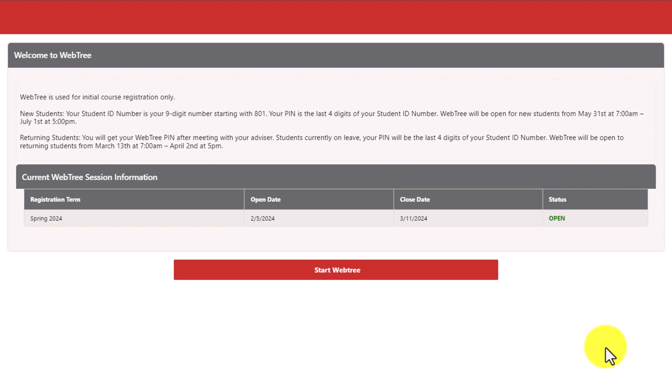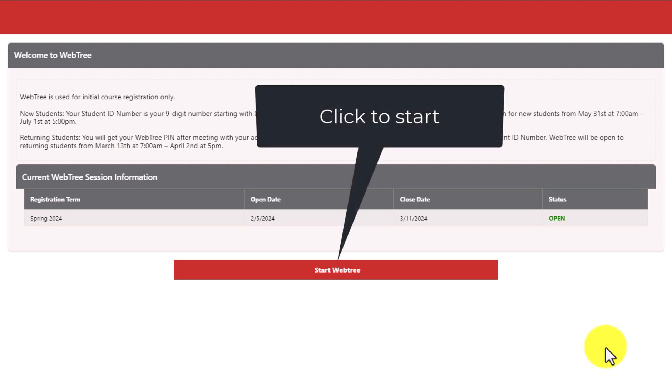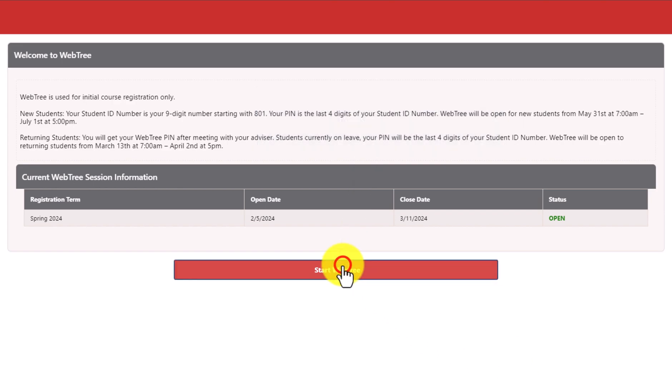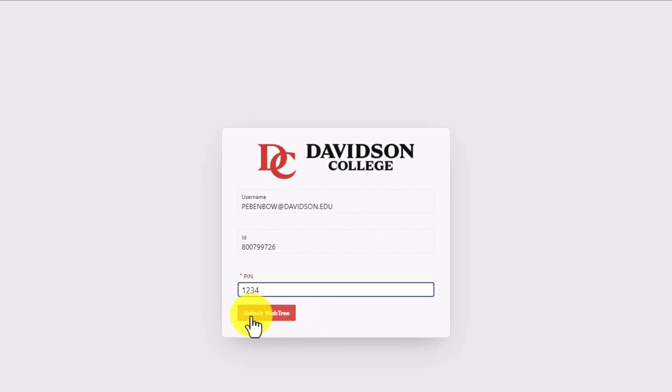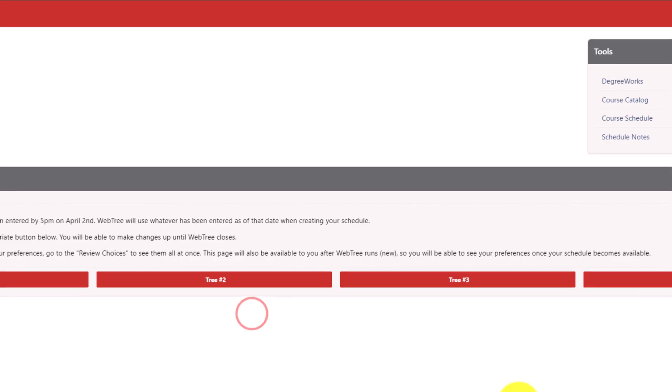If this is your first time logging into WebTree for this upcoming academic term, you will see a button that says Start WebTree. Clicking this takes you to a screen where you are required to enter your four-digit WebTree PIN number. Incoming first-year students will have a PIN that is equal to the last four digits of their student ID number, and continuing students will use the PIN that is provided by your advisor each semester. This unlocks WebTree for you for the rest of the term and does not need to be used again.